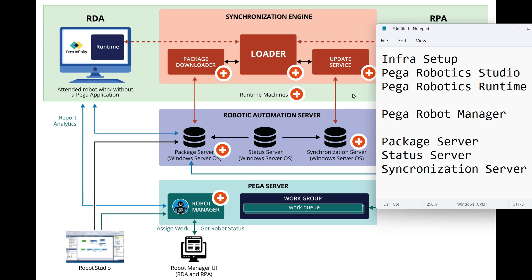In one of our last videos we learned about how you can install the Pega Robotic Studio and start developing your robotic solution, but is that enough to know for a developer? The simple answer is no.